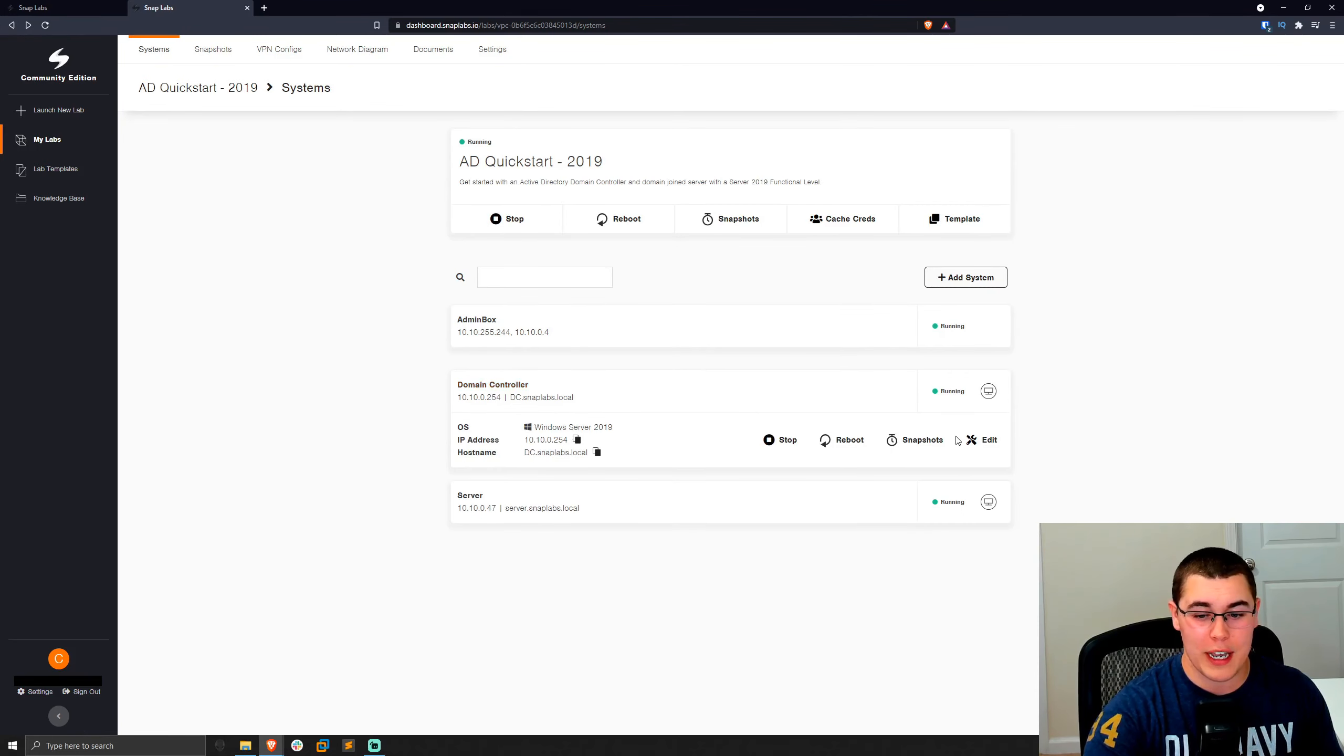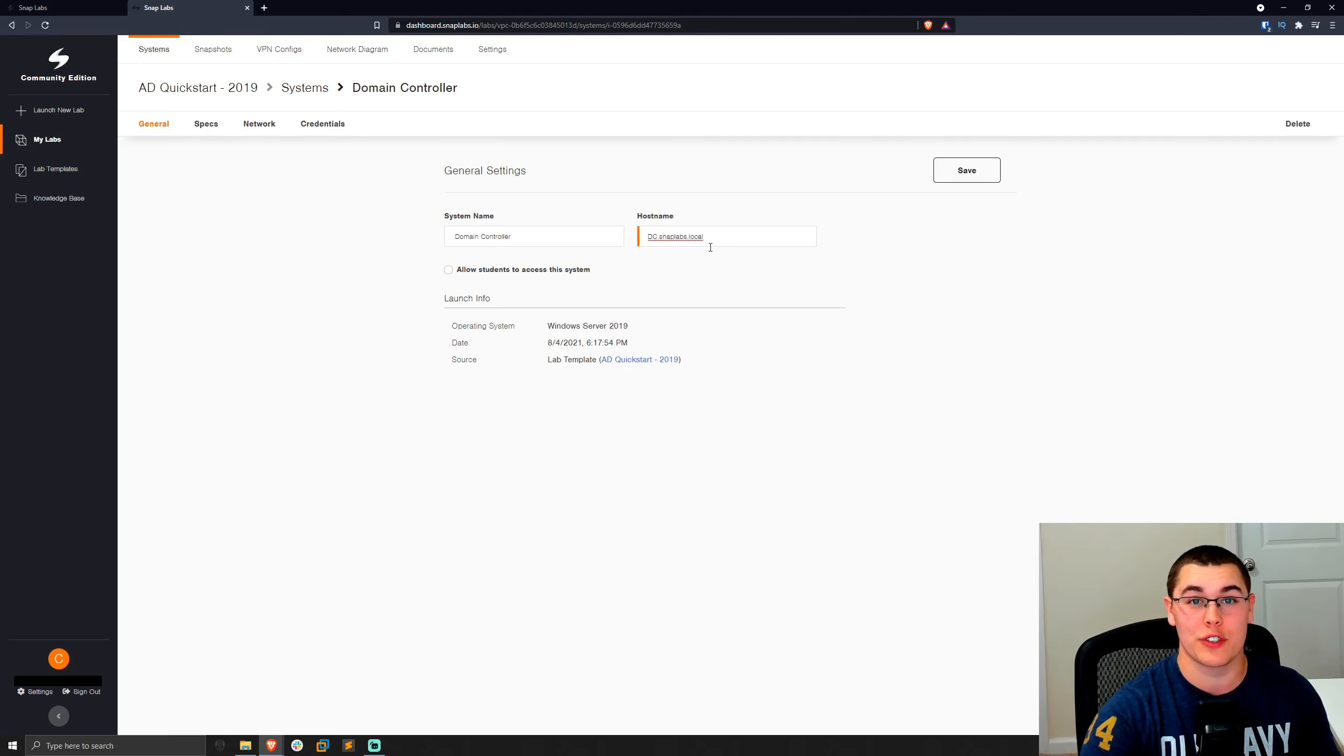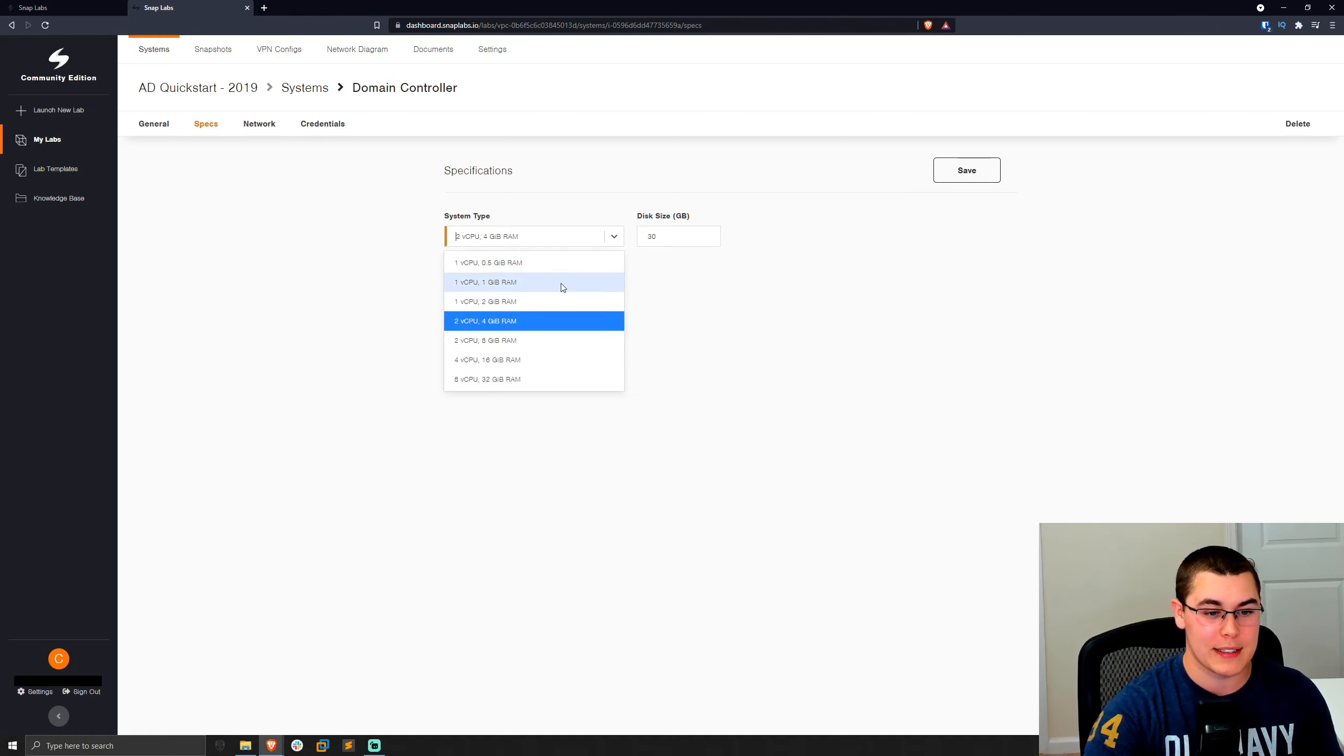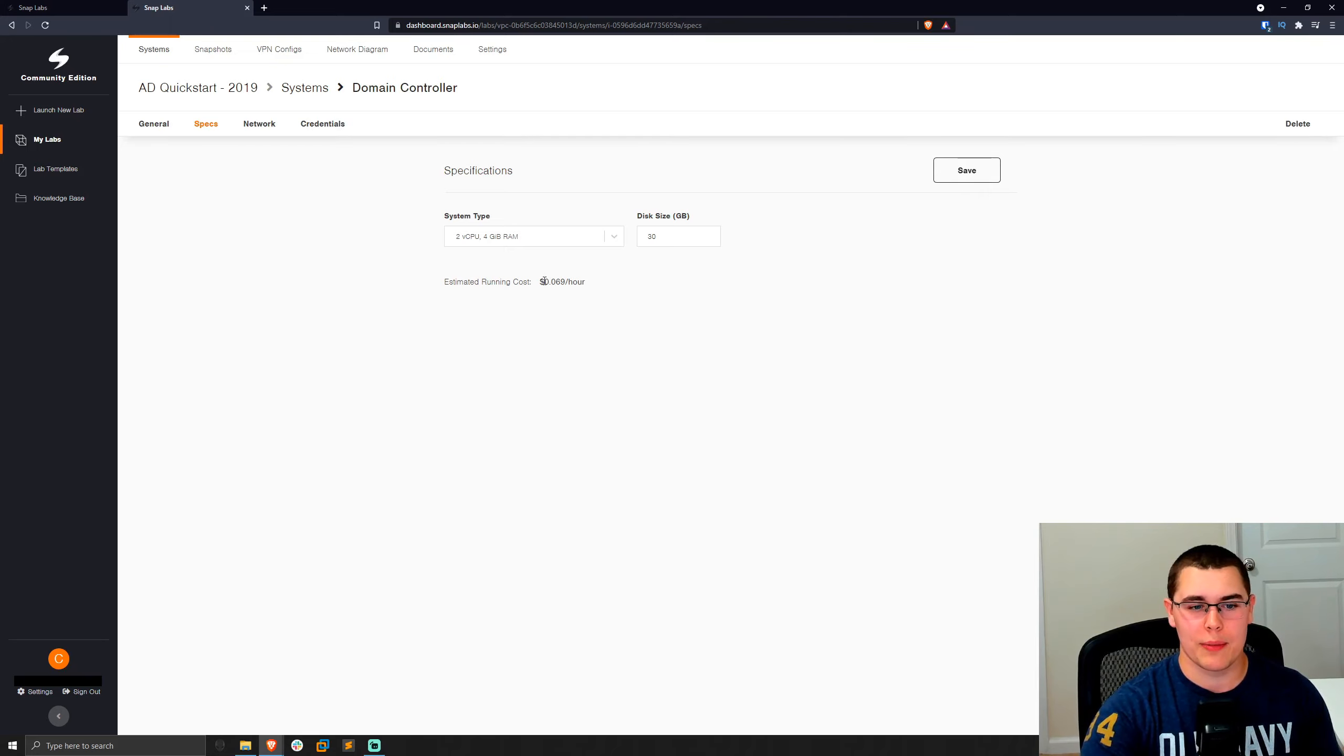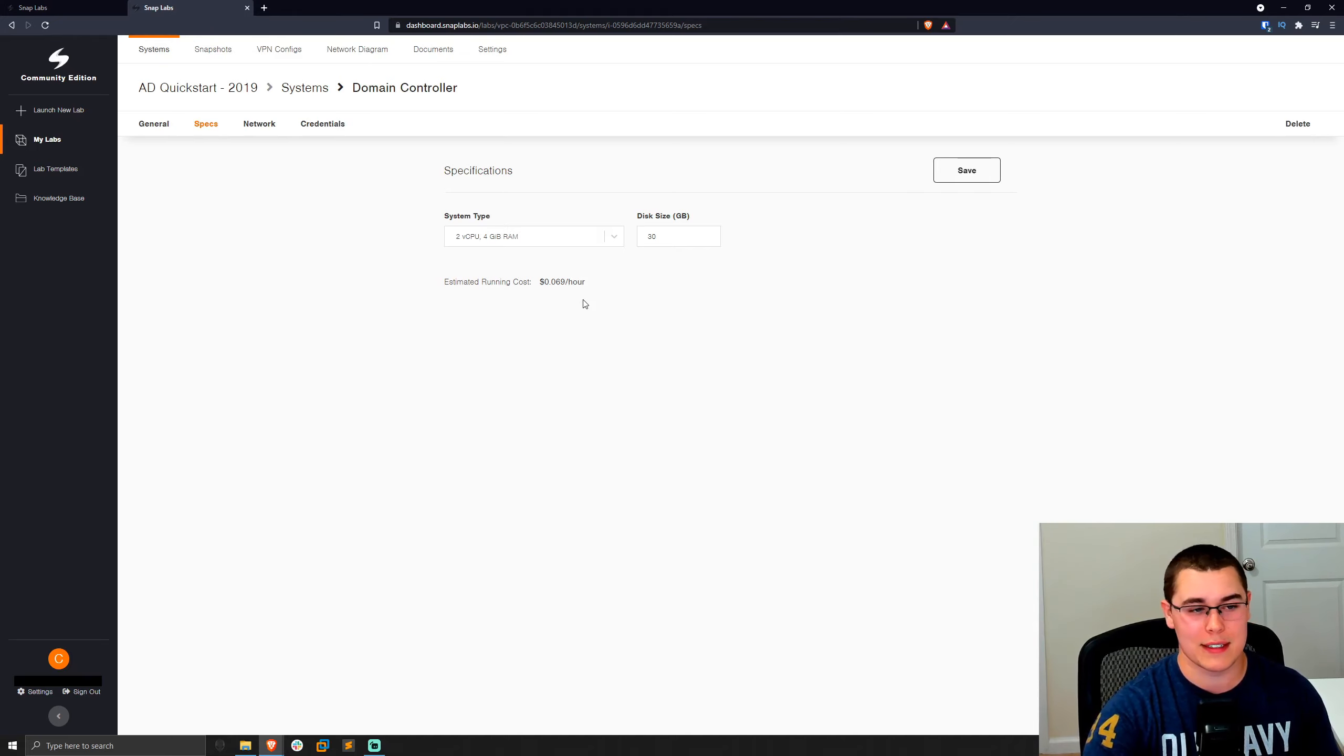So we'll just go back here. Now, if we click on the domain controller again and go to edit it, we can change some basic things here like the system name or the host name. Now, keep in mind this host name doesn't actually change the host name of the machine itself. It's just for display purposes in SnapLabs. We can also go ahead and change the specs of it. So right now it has two vCPU, four gigs of RAM. Well, maybe we want to use a smaller instance, so we have less of an AWS bill. You could go ahead and size that down, or maybe you need more power, size it up, whatever you decide to do. And another nice thing is they give you an estimated running cost.